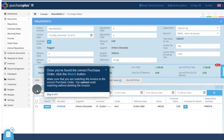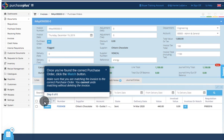Once you've found the correct purchase order, click the Match button. Make sure that you are matching the invoice to the correct purchase order. You cannot undo matching without deleting the invoice.